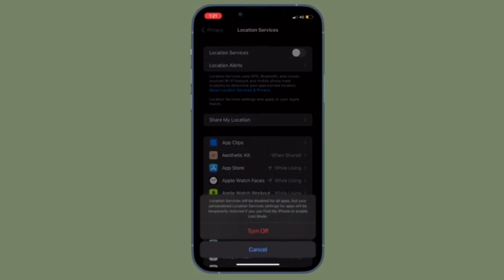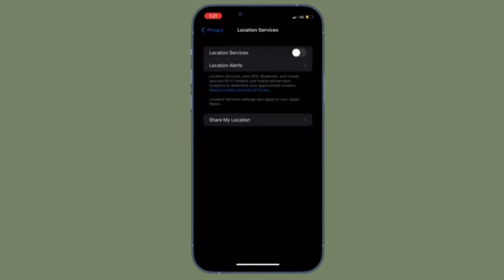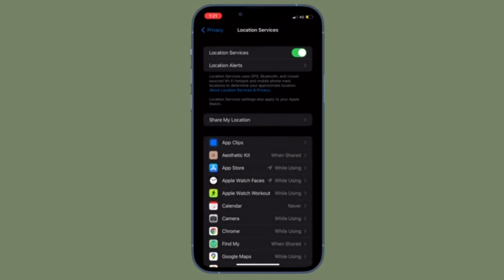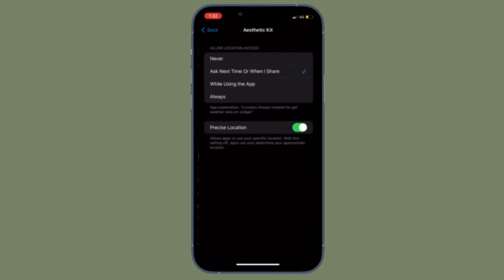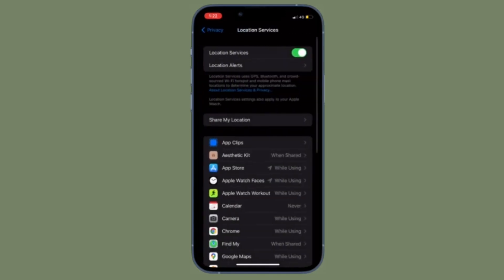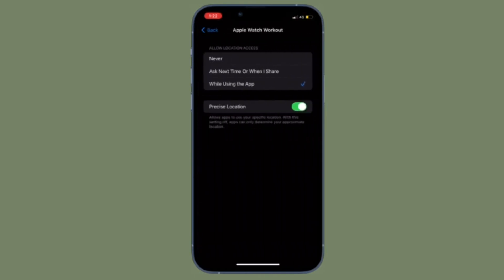To do so, tap on a specific app and then choose the preferred option. For instance, you have multiple options to choose from like Never, Ask Next Time, or When I Share, While Using the App, or Always.